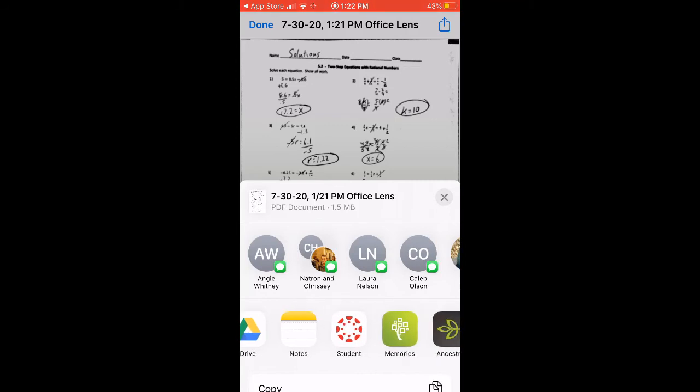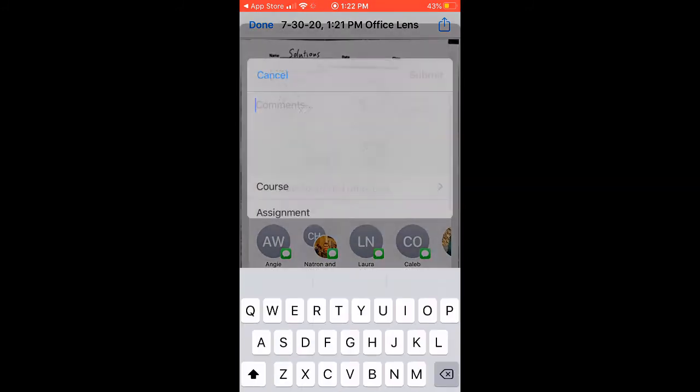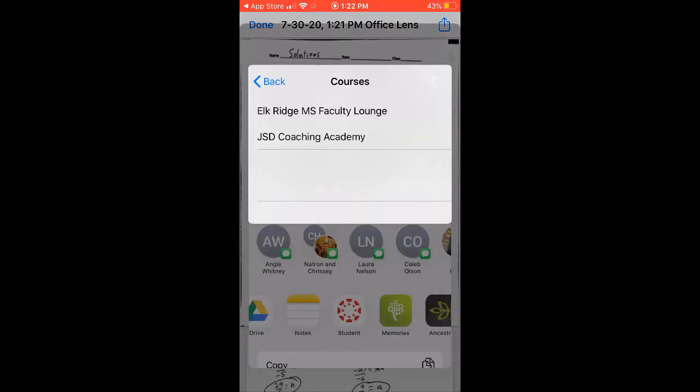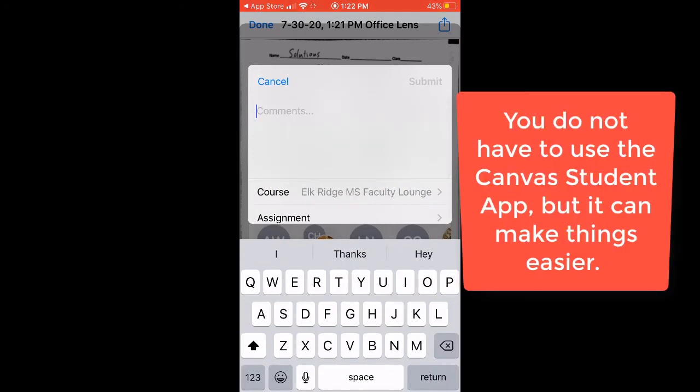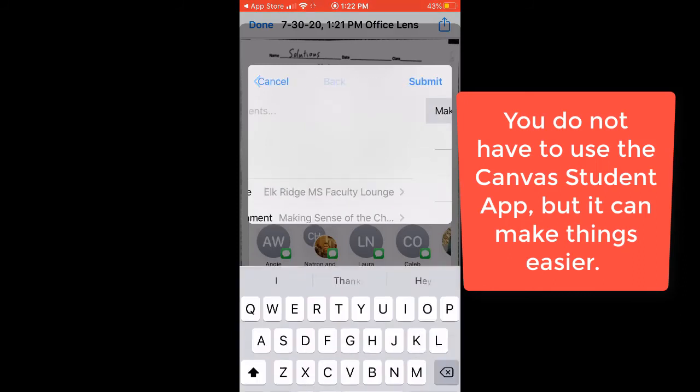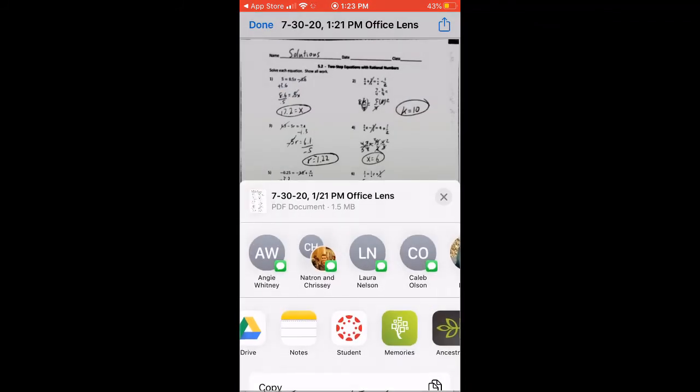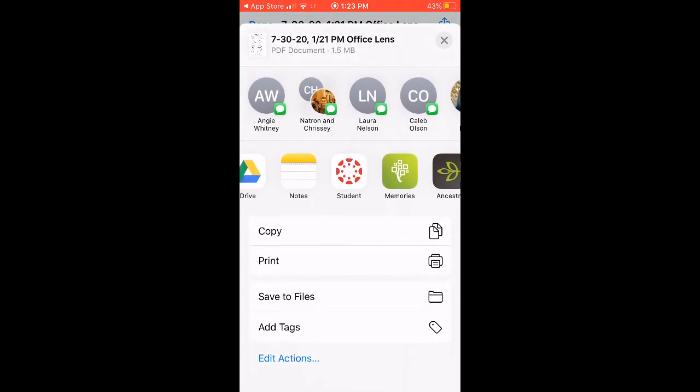Notice that I have the student Canvas app installed. So, I'm going to click student, and I can click. I can make some comments. I can click the course that I want to put it in. I happen to be in two courses right now, so I'm going to do Elkridge Faculty Lounge. And I can click the assignment. There's only one assignment that it's going to let me do that for. And then, I'd click Submit, and it's already ready to go. Now, I'm not going to submit that, because I don't want to do that. But, I do want to slide down here.